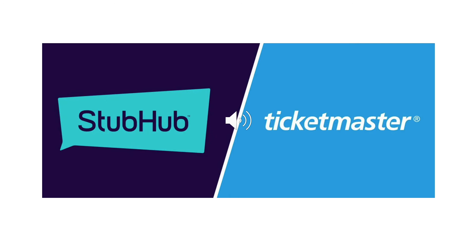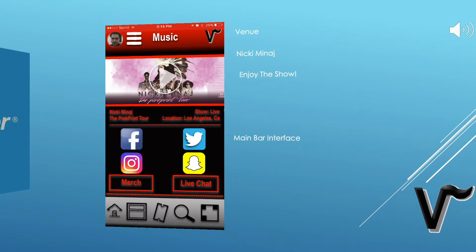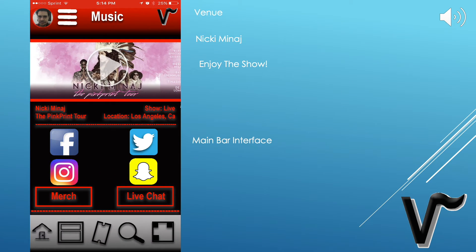Now that our user has tapped 'buy,' the app will switch over to one of the many ticket-vending apps available, such as StubHub or Ticketmaster, to complete the purchase. Once the user has completed their purchase, they'll be switched back to the Venue screen. Now the user can enjoy their show. You'll see the show or concert icon has appeared, like for Nicki Minaj. You'll also have a new social media interface control panel and a live concert or show chat section.